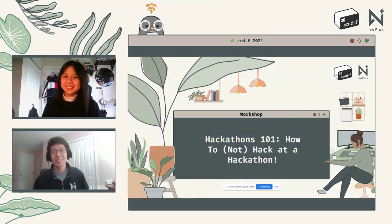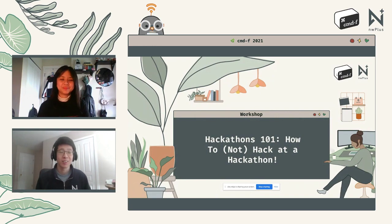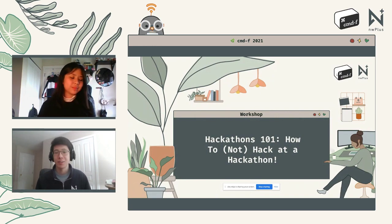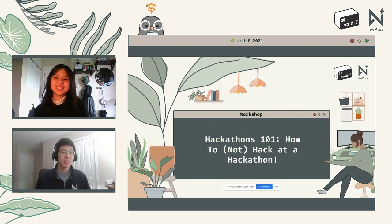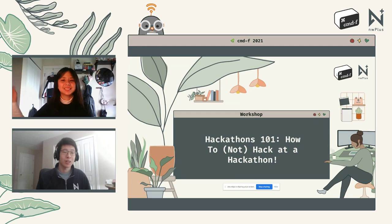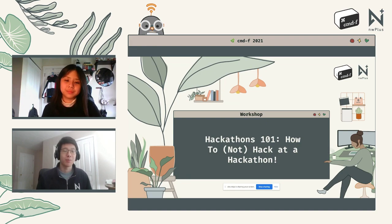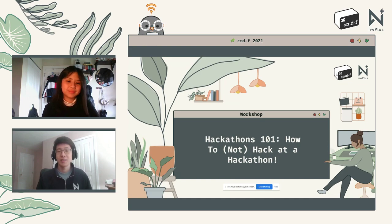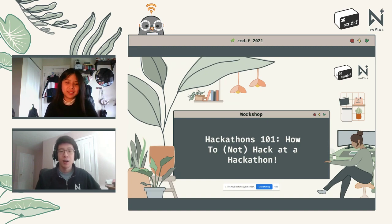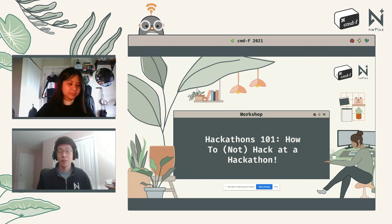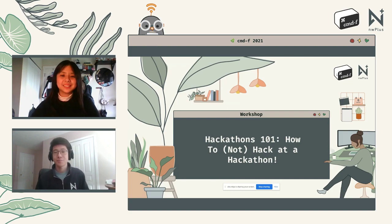Welcome to Hackathons 101. Today's workshop is going to be talking about what to expect and what's going to be happening next weekend at Command F. If you have any questions at any point, please head over to our Discord and one of our TAs will get you sorted. Today's workshop is suited for both beginner newbies as well as veteran hackers — today's content will be useful no matter what skill set you fall under.